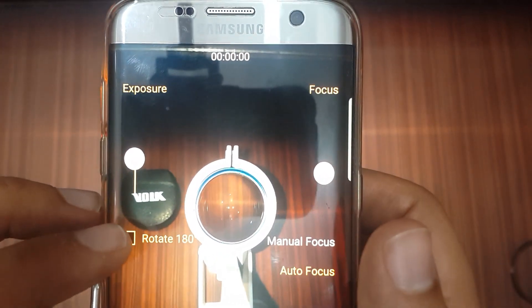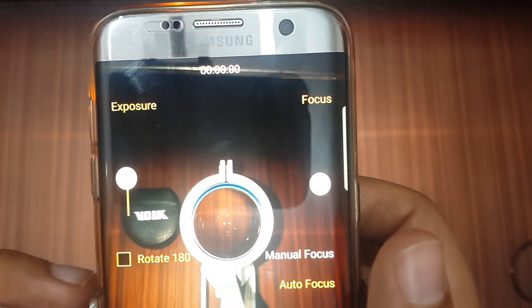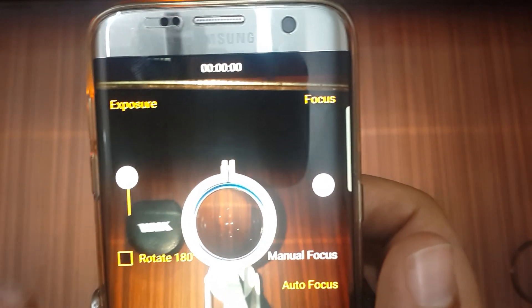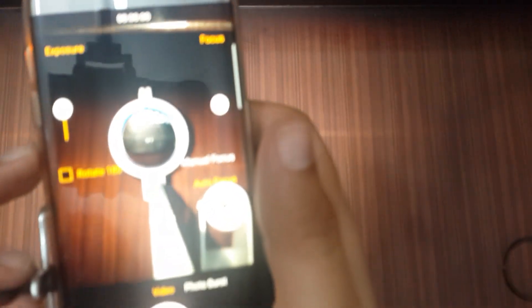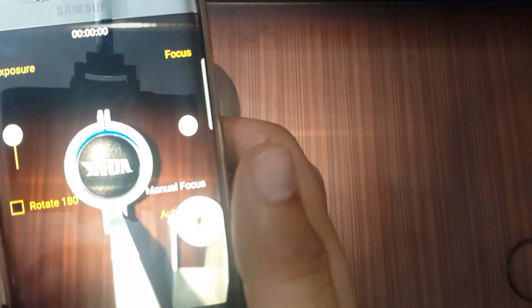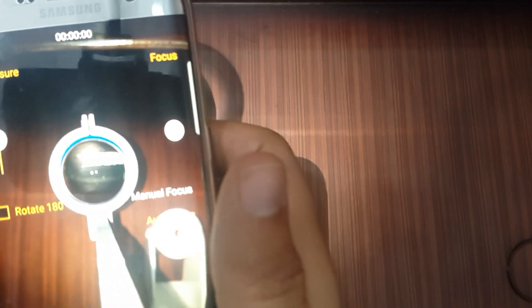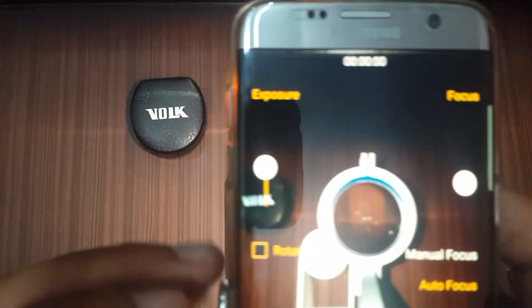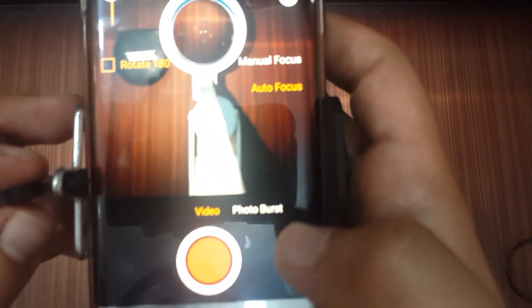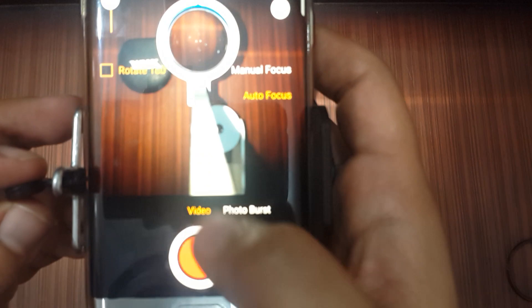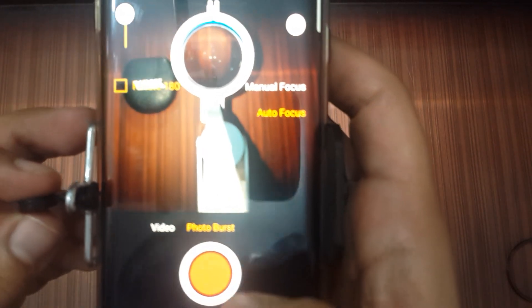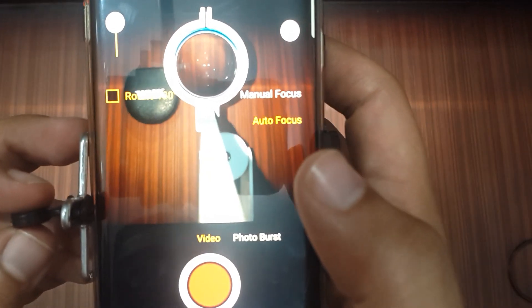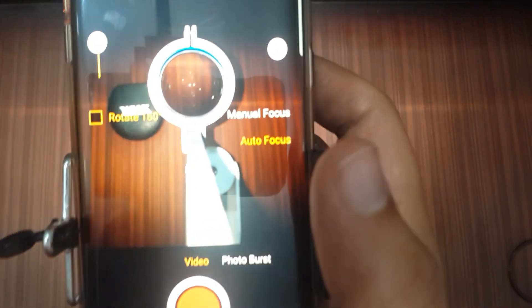Rotation 180 degrees gives you a real-time image instead of the normally reversed fundus photo. I will demonstrate in video mode and photo burst mode. These two modes can be switched by swiping between both.